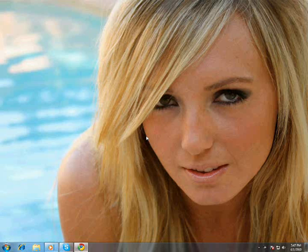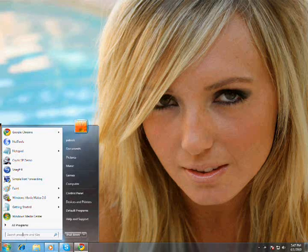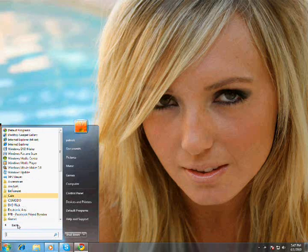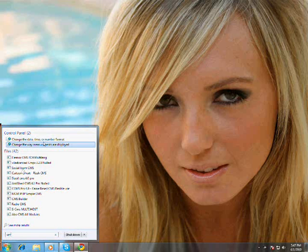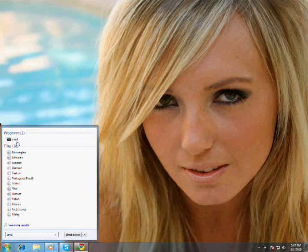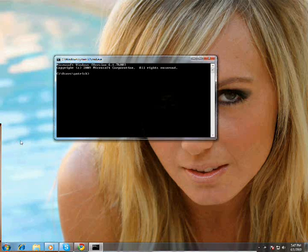The first thing you're going to do is click on your start button. It's either going to be run or search, depending on if you're using XP, Vista, or 7. Just type in CMD — command prompt — and click on it.